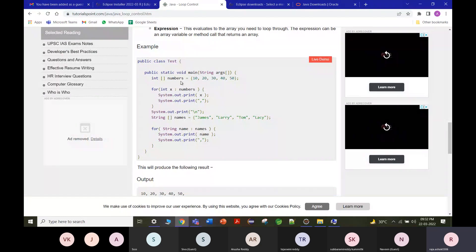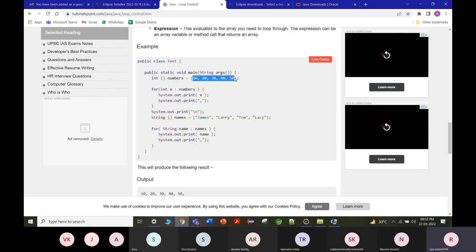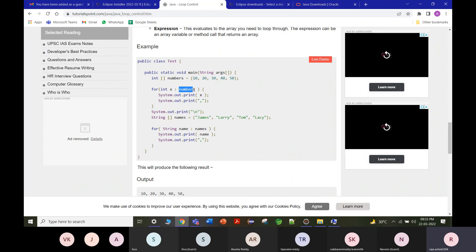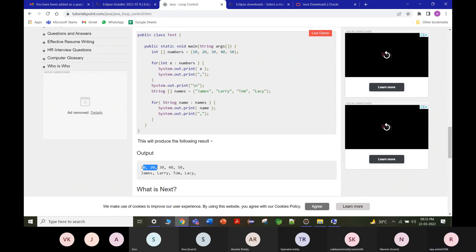When we have an array of numbers and don't know the size, we can use an enhanced for loop. For example, given 'int[] numbers = {10, 20, 30, 40, 50}', we write: 'for(int x : numbers) { System.out.println(x); }'. This iterates over all elements and prints 10, 20, 30, 40, 50.